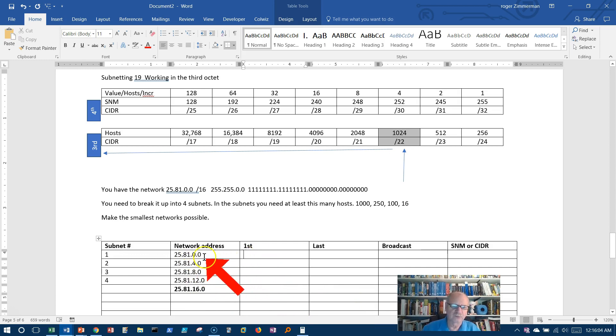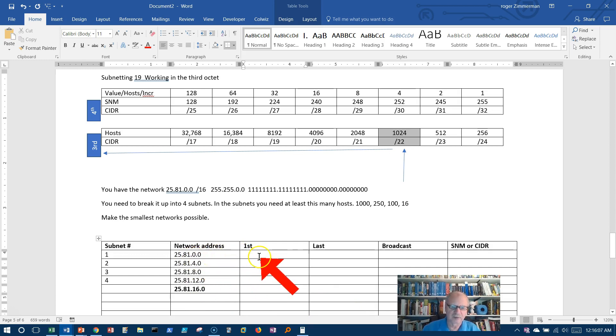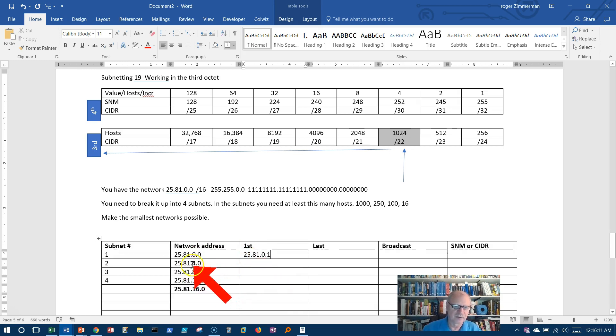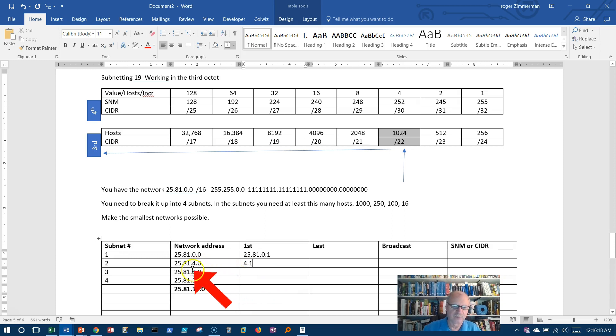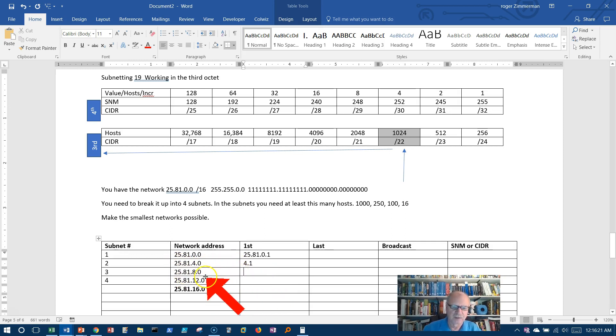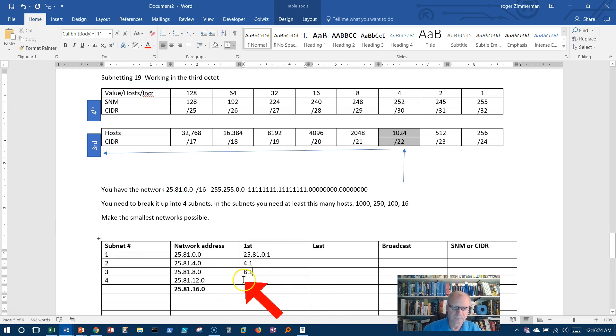First address is really easy. Instead of 0.0, this one will become 25.81.0.1. This will become 4.1. Now I'll just put these numbers in. Well, 4.1. I'll just put the last bit in instead of doing the 25.81 every time. 8.1.